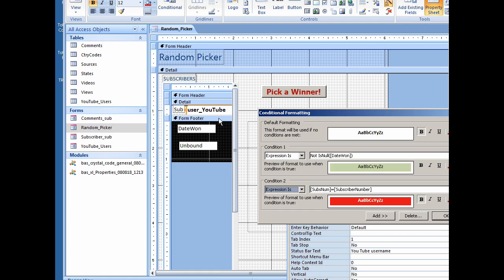That way when I look at the design of a form, I know that that's not visible. Anyway, if the subscriber number that shows up here is equal to what's written here, then the YouTube user is going to be white text on a red background.